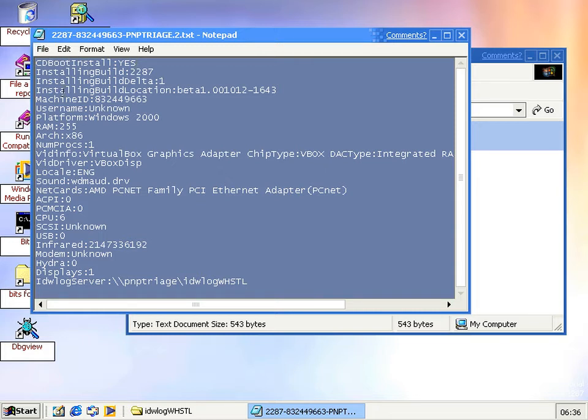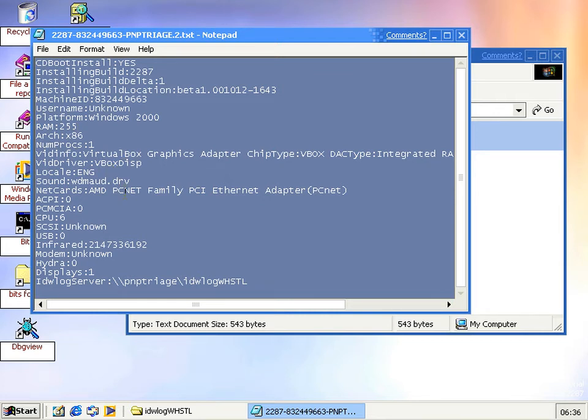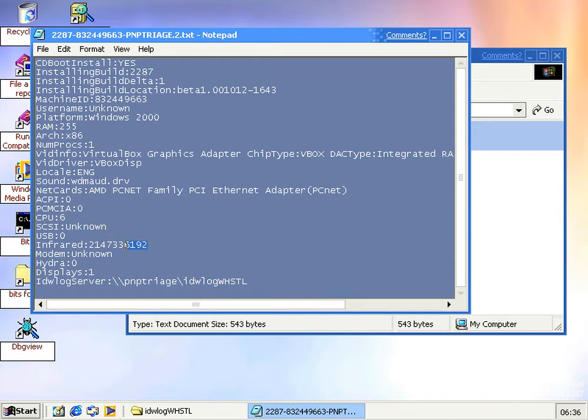You can see it's got the machine ID, the username that it couldn't get for some reason, platform - it's still called Windows 2000 by this even though it's 5.1. Yeah we've got the RAM, the graphics type, sound drivers, net cards. I'm not sure what CPU6 means but unknown SCSI and some large number of infrareds. So yeah, just that file.